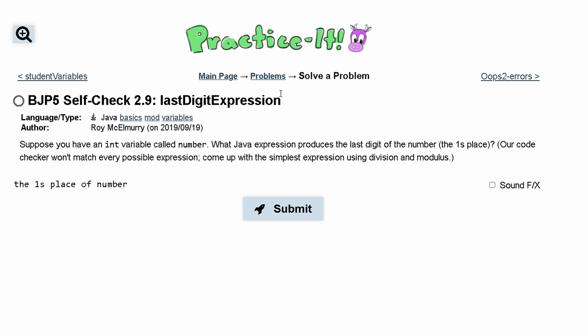For practice, self-check 2.9: last digit expression. We are told to suppose that we have an int variable called number, declared as `int number`. We are asked: what Java expression produces the last digit of the number?